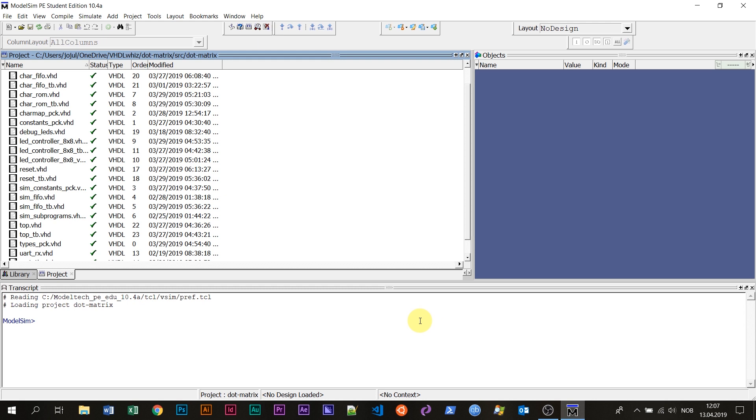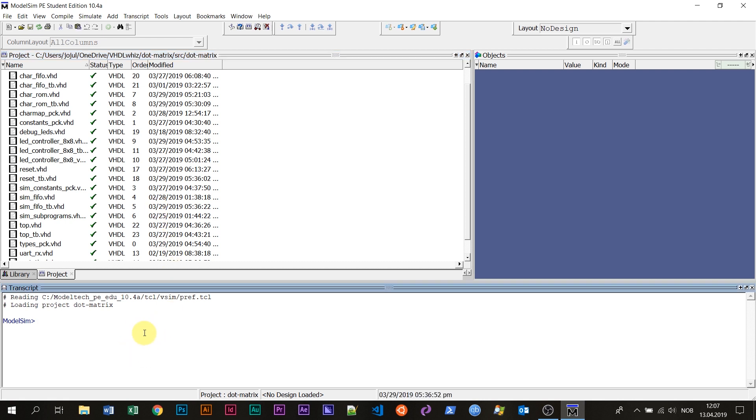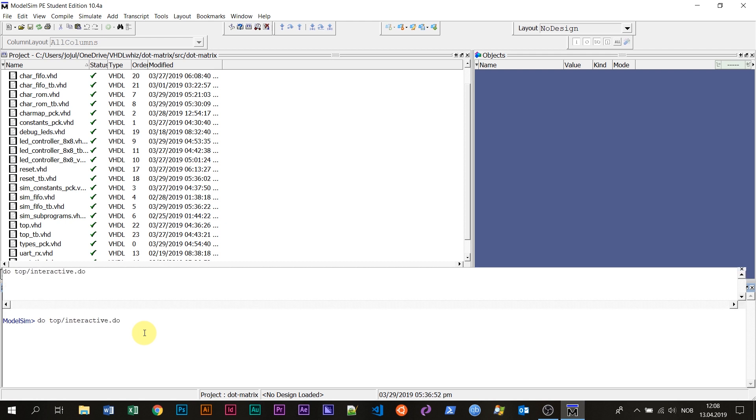This is the ModelSim VHDL simulator with the design that you just saw on the breadboard loaded. Here in the project window, we can see all the modules, the VHDL modules and test benches associated with this project. I'm going to show you the interactive test bench by running a script down here in the ModelSim console. I'm typing do top interactive dot do. This is going to run the script in the top directory with the name interactive dot do.